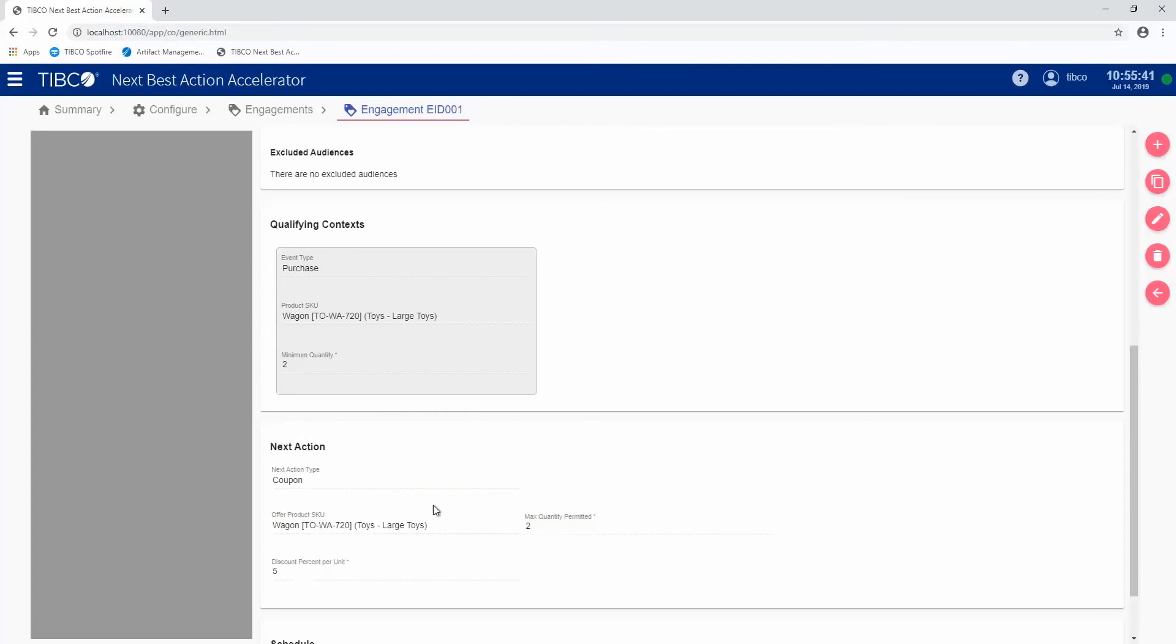We can make this two different products as well. So if we want to encourage customers to purchase one thing and then purchase a second thing, we can use different product SKUs as part of this process.